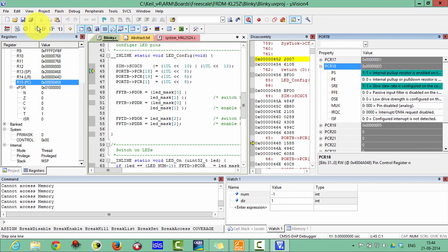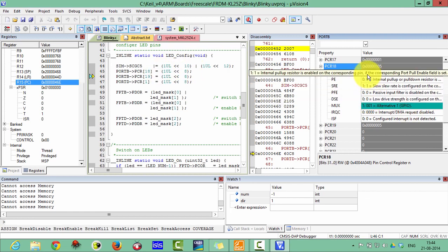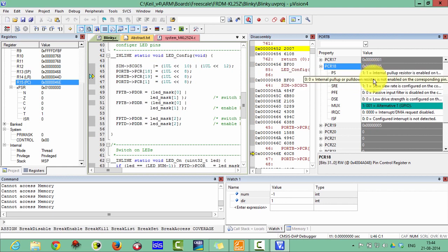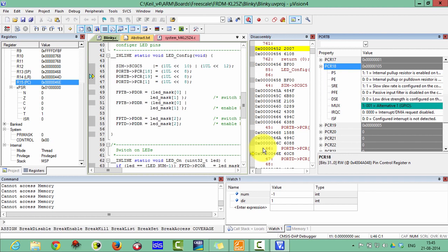Click Next to execute the next line. Now you can see that PCR18's MUX field has been updated — it is now Alternative 1, meaning it has been initialized as GPIO. Port B pin number 18 has been initialized for function 1, which enables the internal pull resistor and configures the slew rate on the corresponding pin. In the debugging window you can see inside your processor and know exactly what is going on.